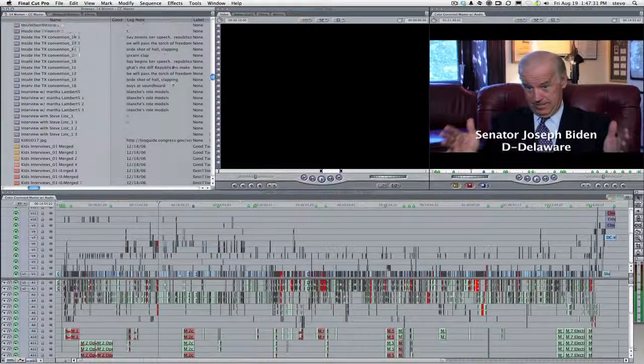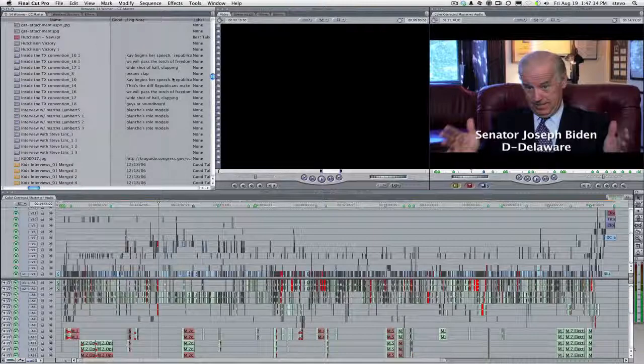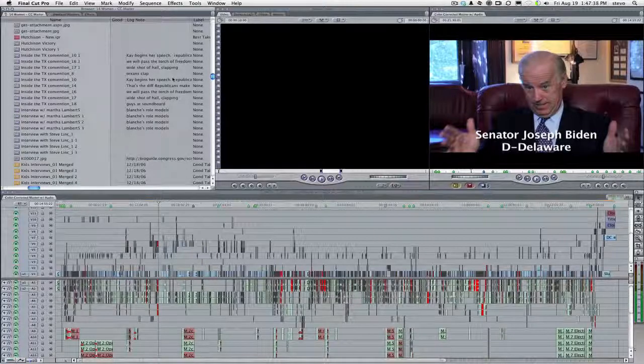If we had been able to use Boris Soundbyte at the time, I think it would have paid for itself in the first hour of post-production. Here's how it works.